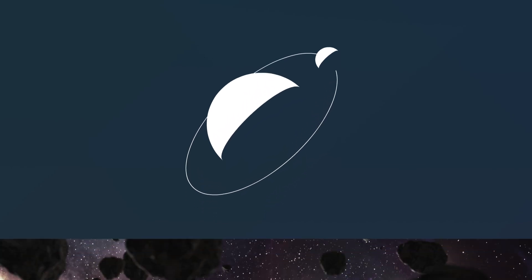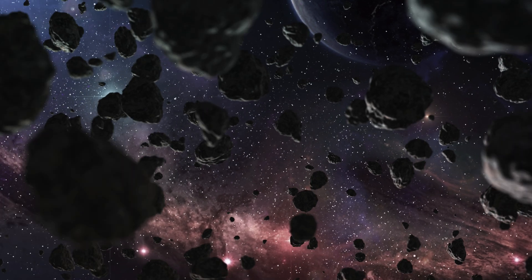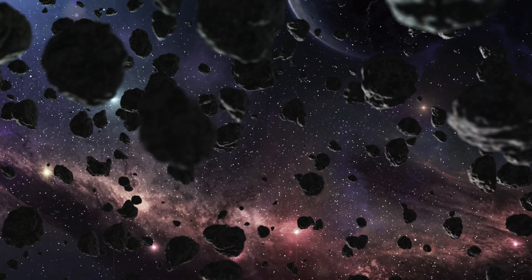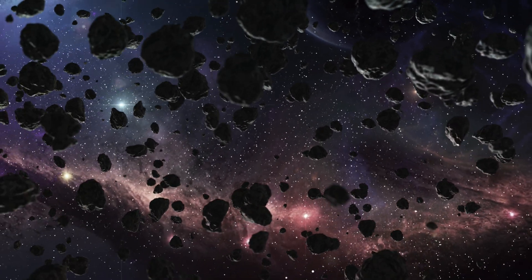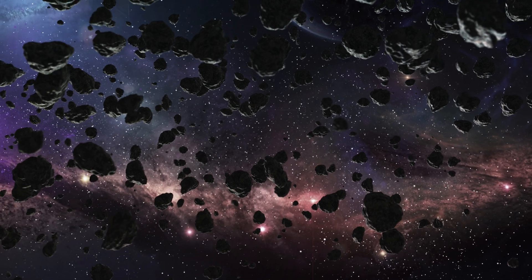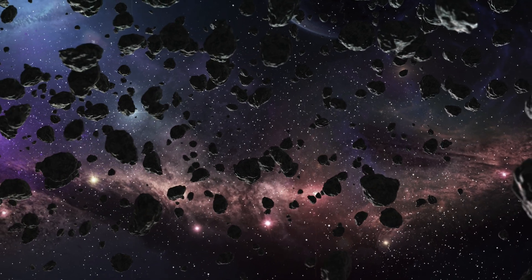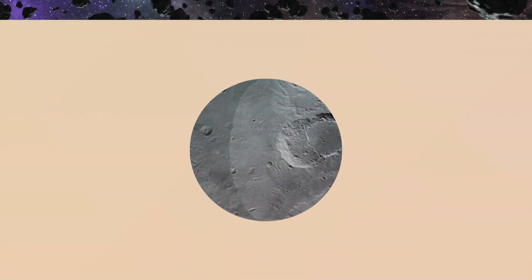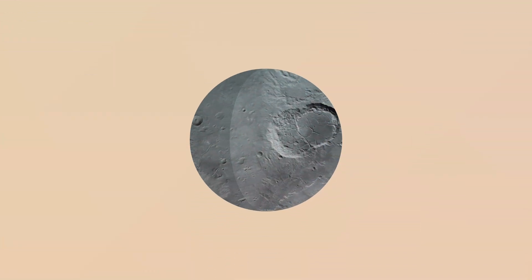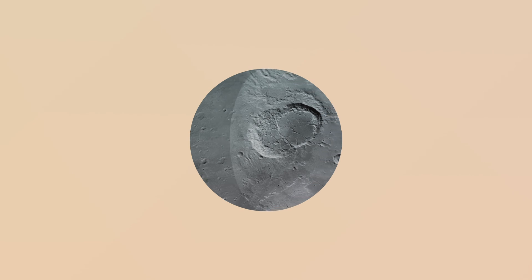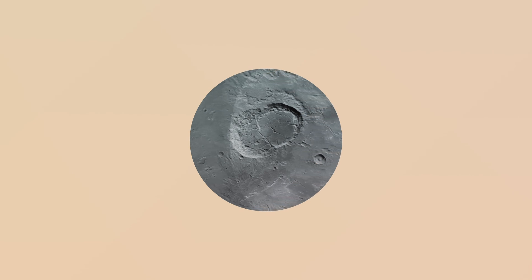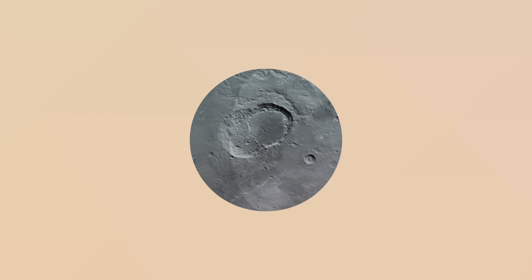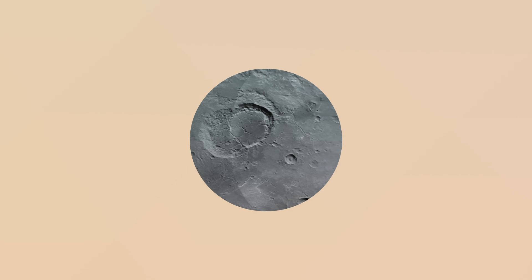Others experienced impacts that broke them apart into smaller chunks—the asteroids we see today in the belt between Mars and Jupiter. What makes Psyche so special is that it appears to have been a planetesimal well on its way to becoming a planet, with a rocky exterior surrounding a metal core.